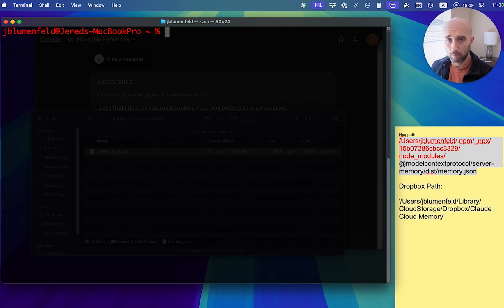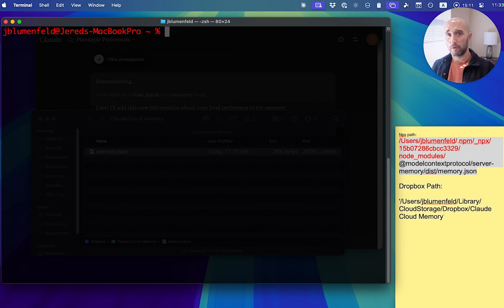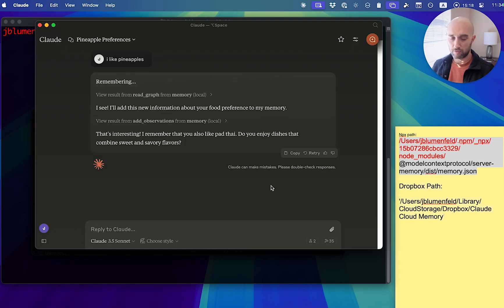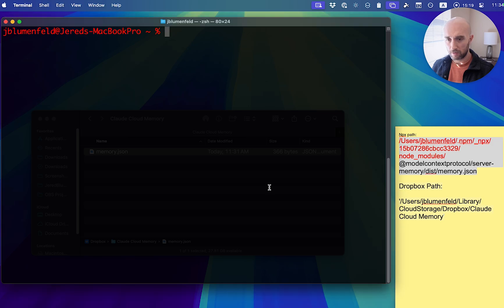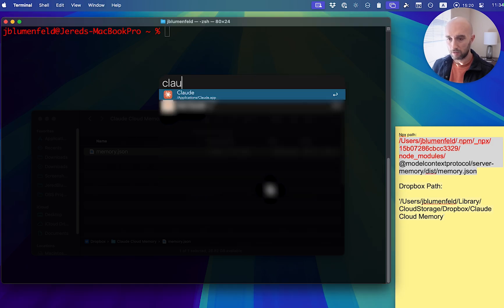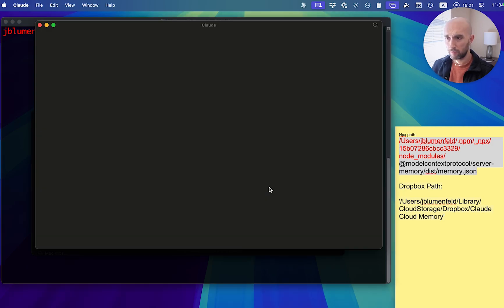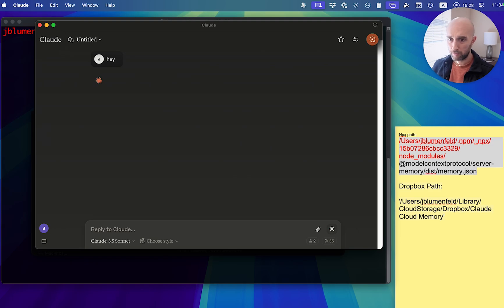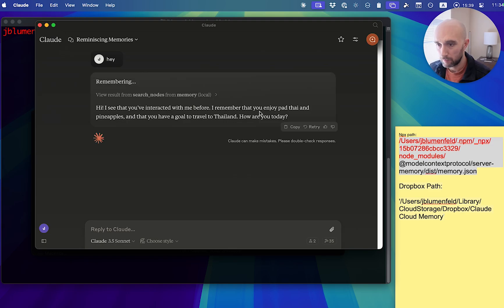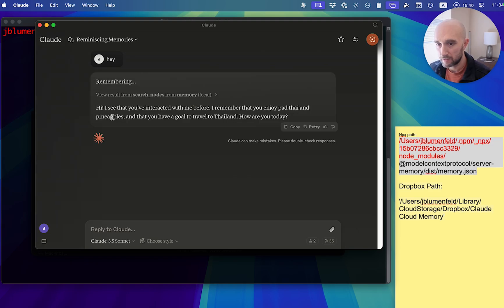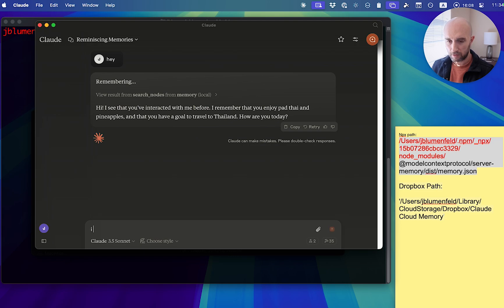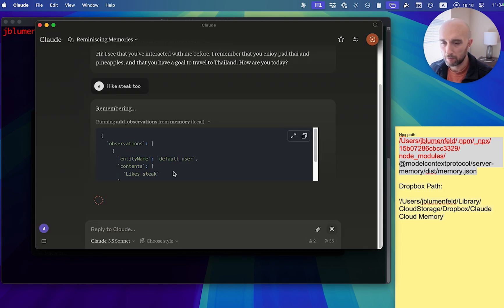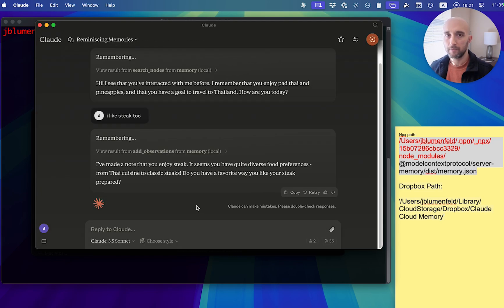It's clear. What we want to check is that if we write a memory to Claude, it saves in the Dropbox. Let's first of all, quit Claude and restart Claude. It's always a good idea to restart Claude when you do these changes. So let's say hey, it's going to read the memory. Let's see if it reads that correctly. I remember you enjoy Pad Thai and pineapples. Let's add one more memory. Let's just add something like I also like steak too. Okay, so the point is we just wanted to create some memories here.